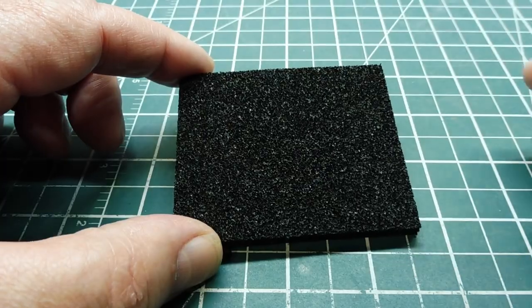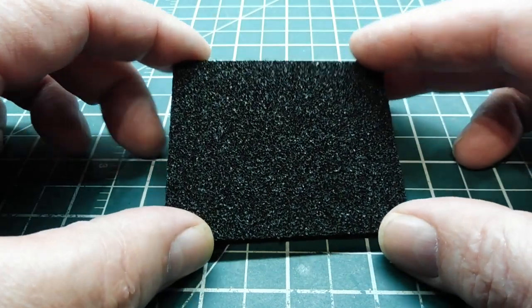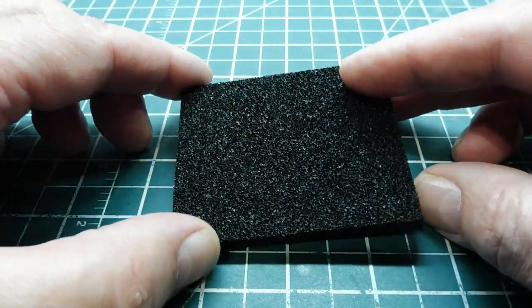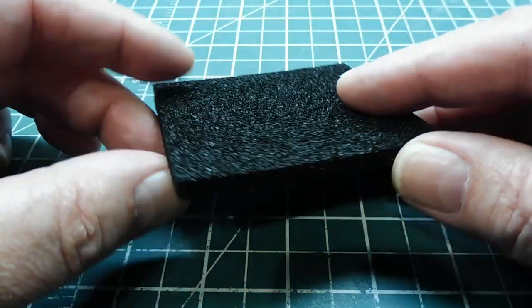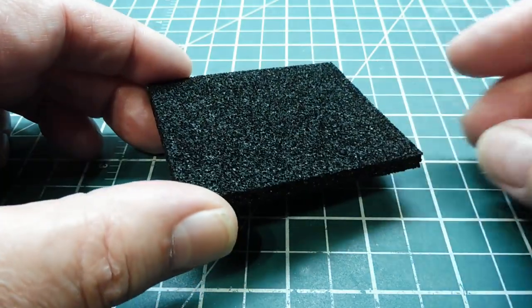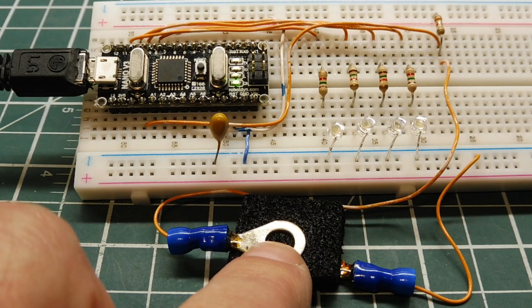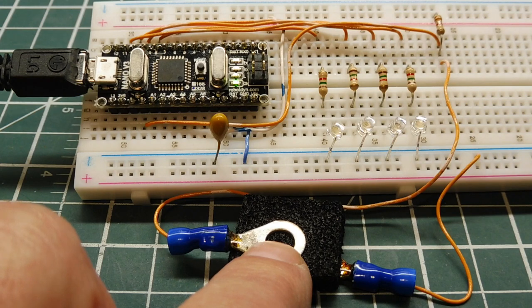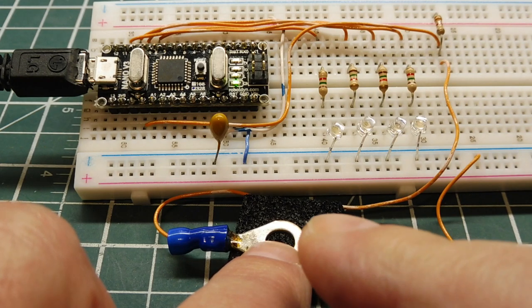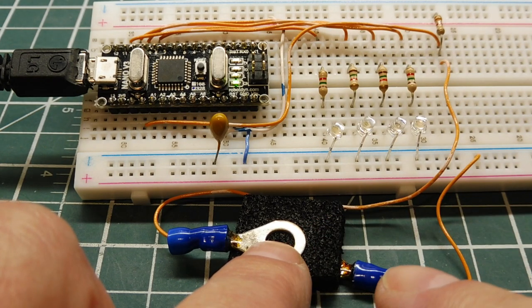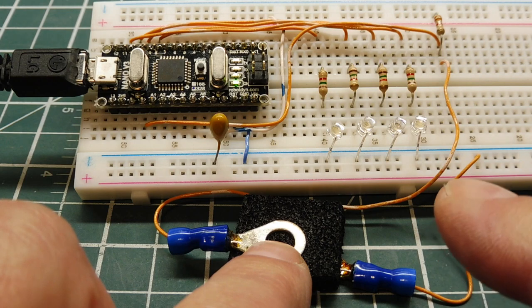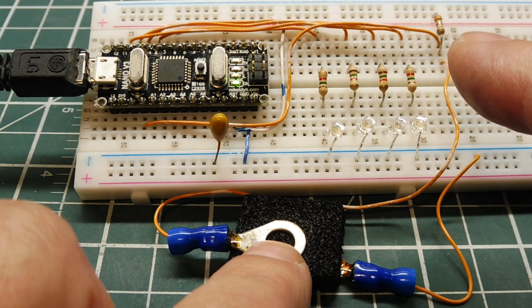We could also use anti-static foam to build a little pressure sensor, similar to how we did it with the Velostat. I cut out a small piece of anti-static foam, and I applied a connector on top of the foam and on the bottom. The two wires are fed up to my voltage divider resistor on the breadboard.